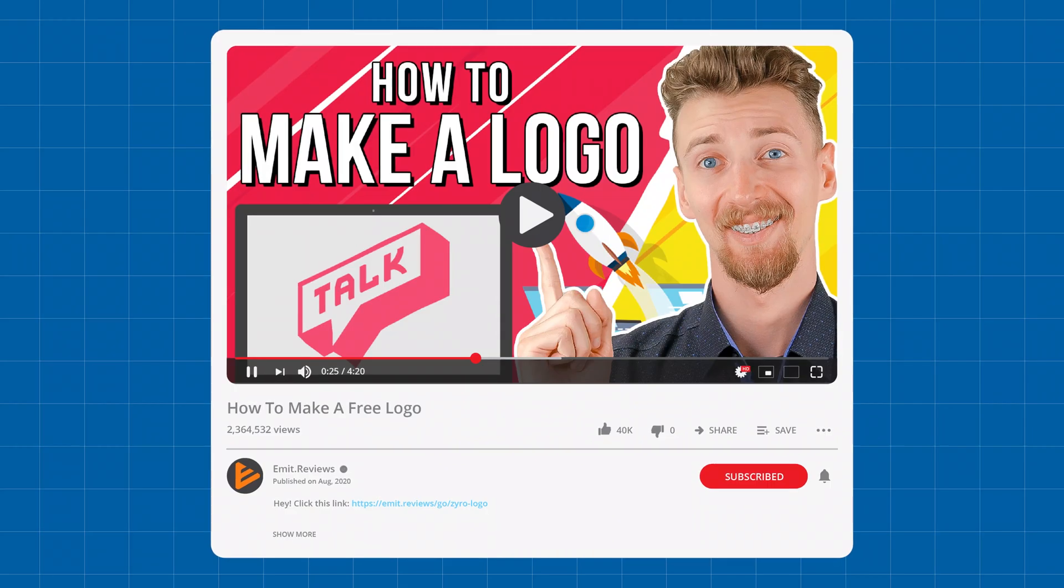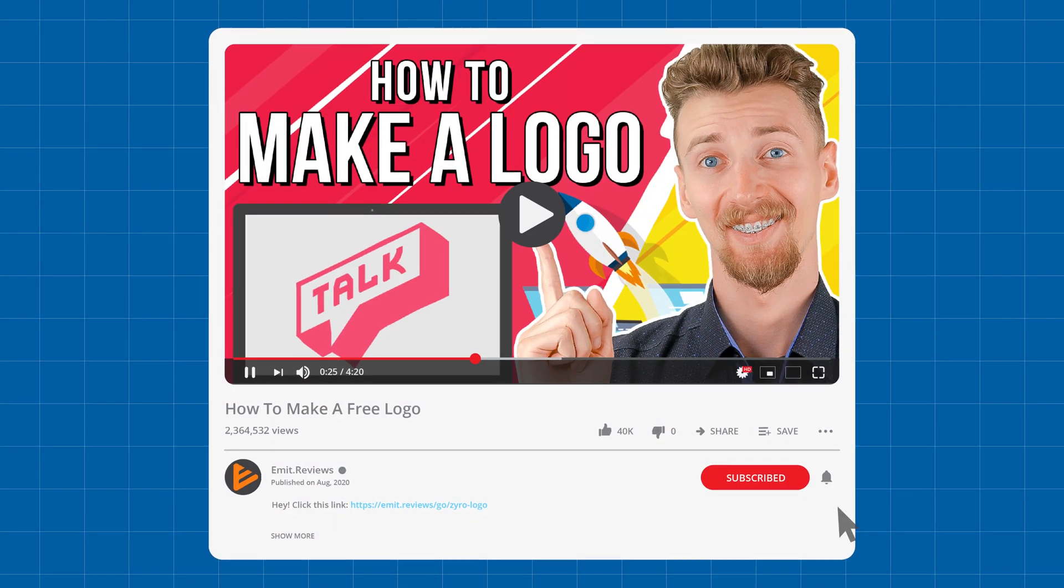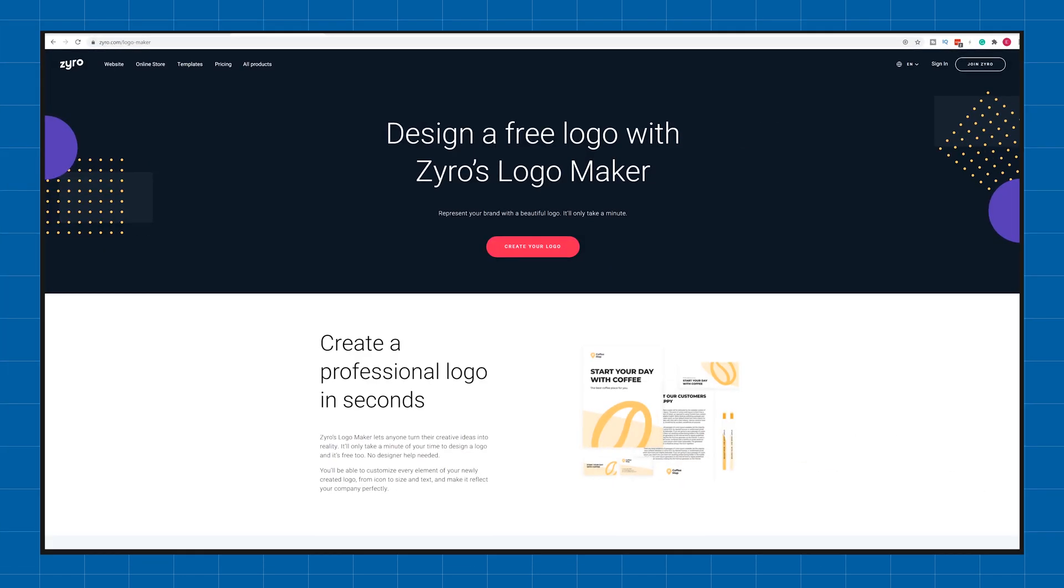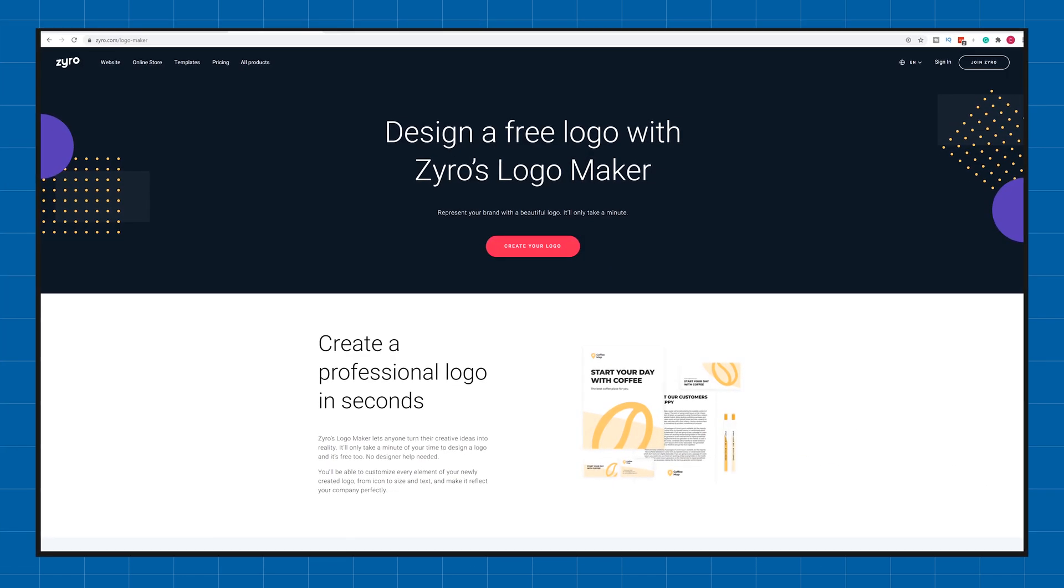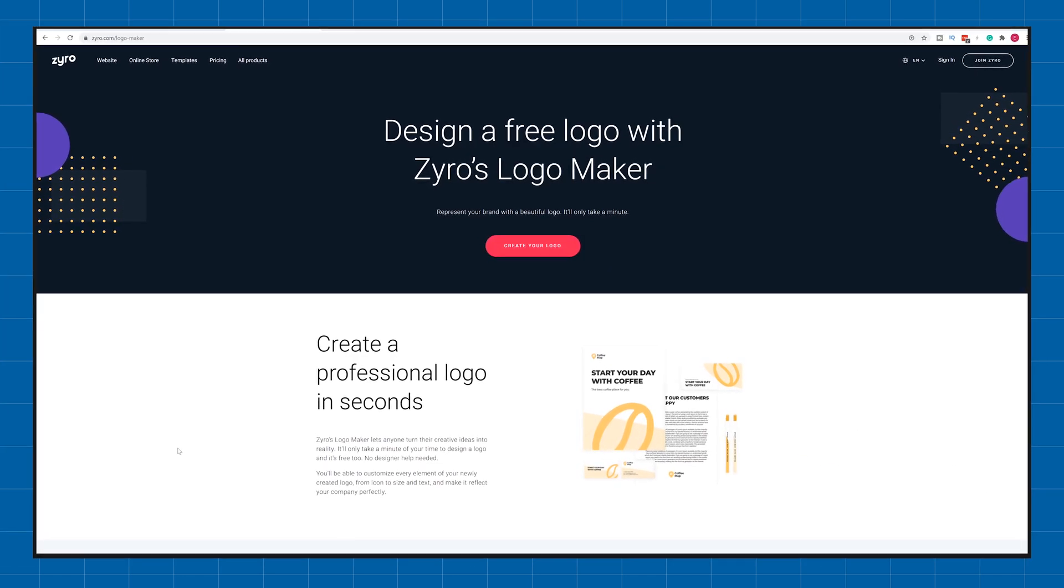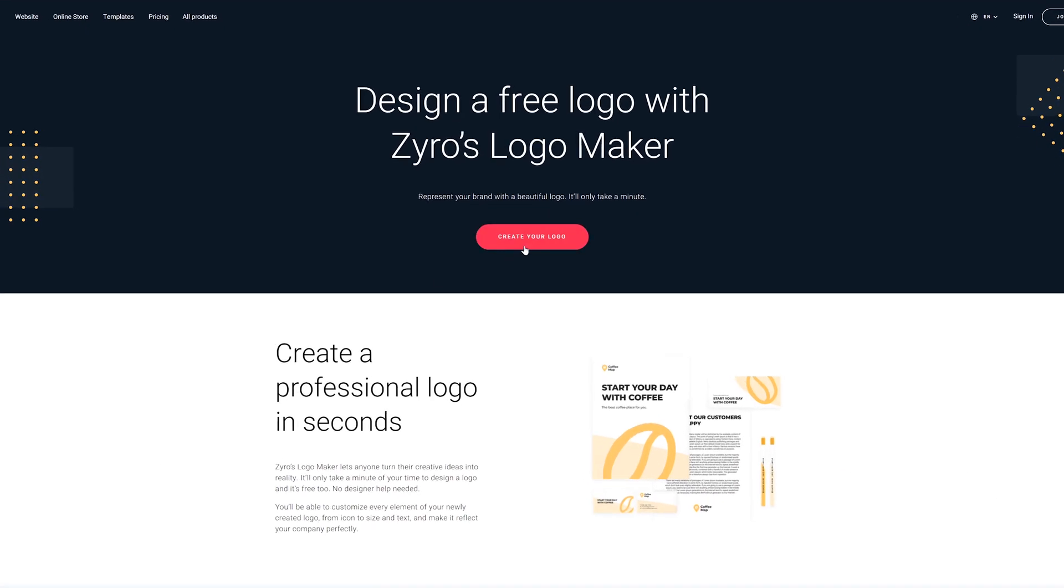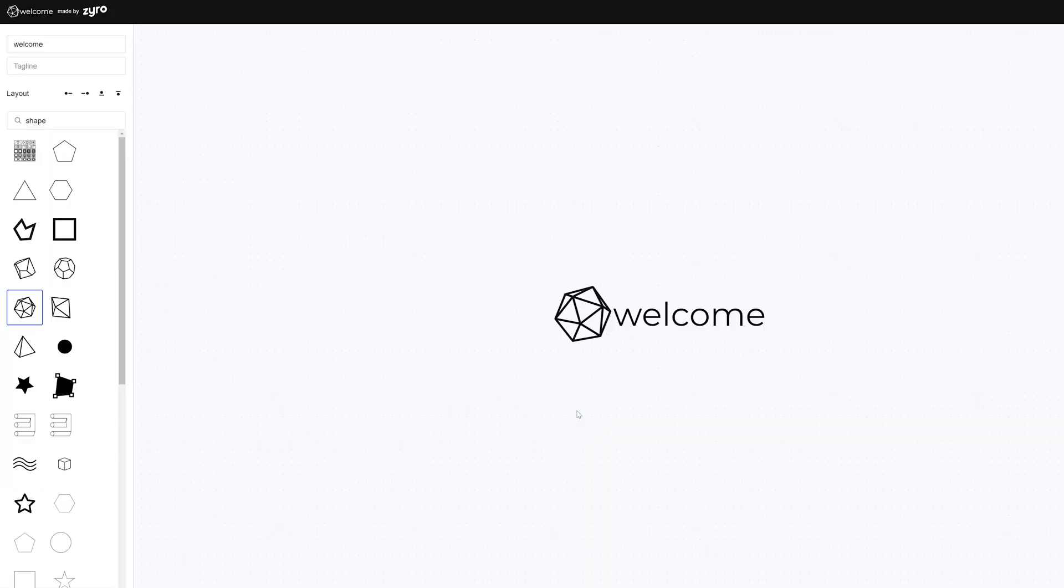To get started click the link down below. This will take you to zyro.com and this is where we'll create our logo. Just click on the create your logo button and you should see this screen. No need to register or anything like that.